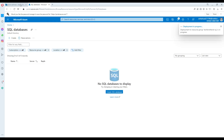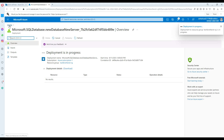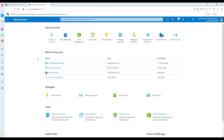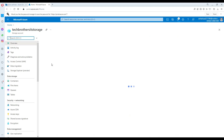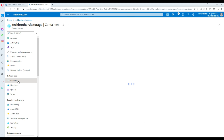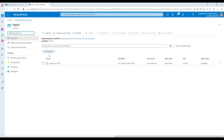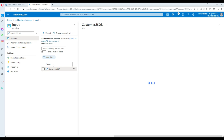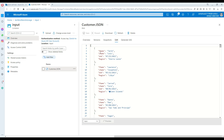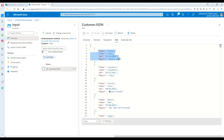Let me show you the file. Go to the portal — here is our blob storage. In the blob storage I have containers, and in the container I have one called 'input'. In this container I have the file customer.json. Hit Editor and you'll be able to see the values — first name, last name, date of birth, and all that.